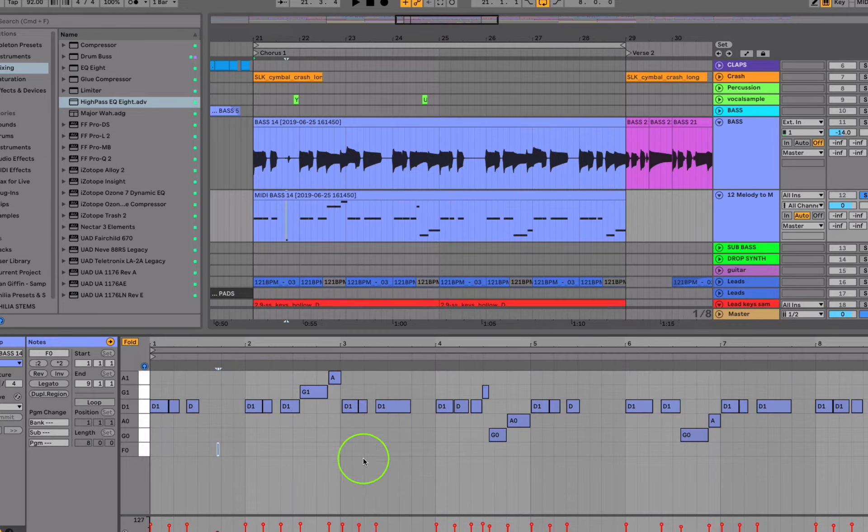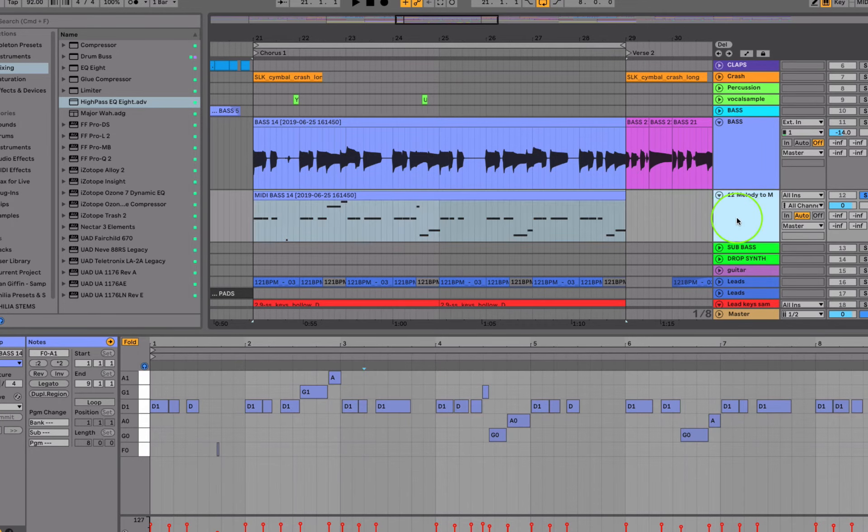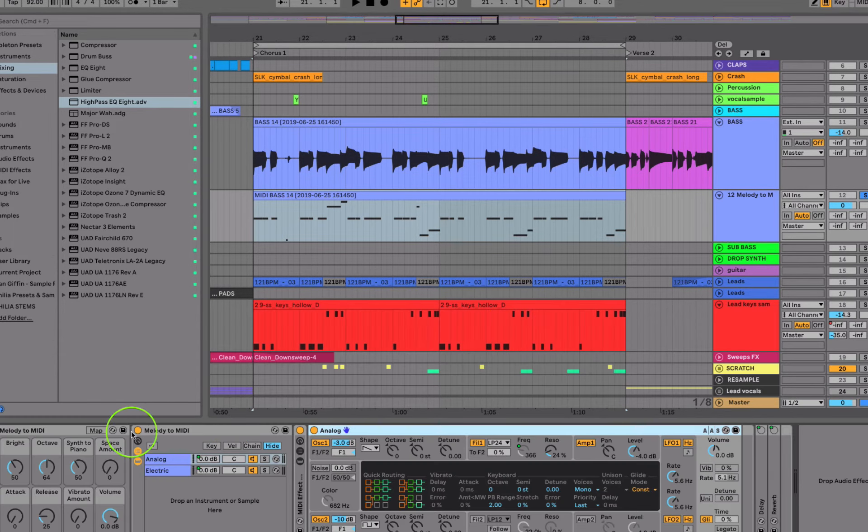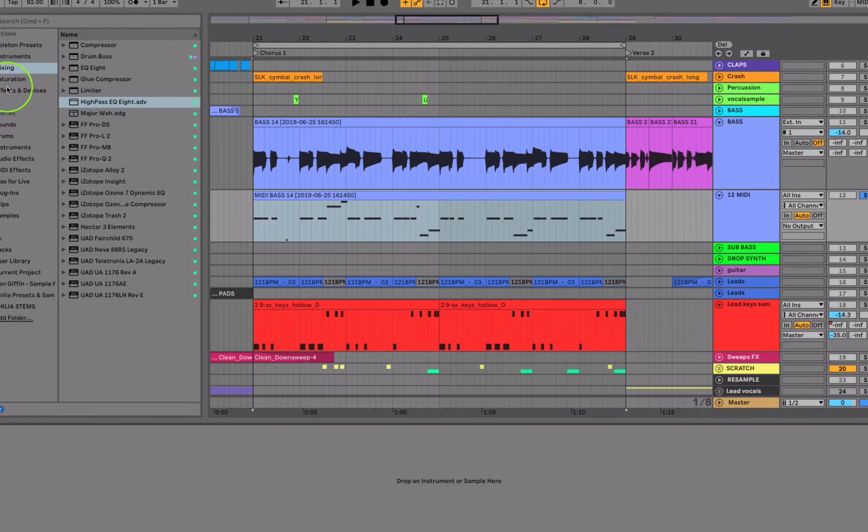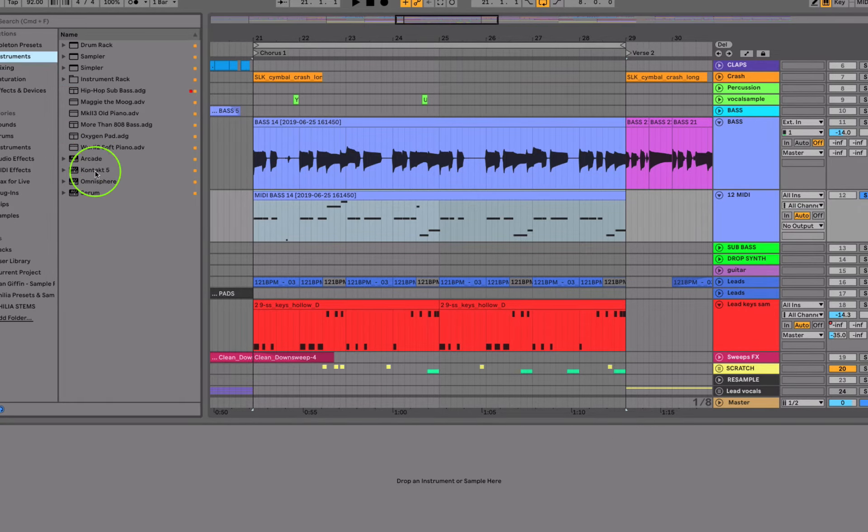But basically what I did is now I can swap this out to any other preset I want of any other instrument. Maybe I want it to be keys or something else. Like I said, for this I layered it with my Moog Sub-37 and then I recorded audio of that.